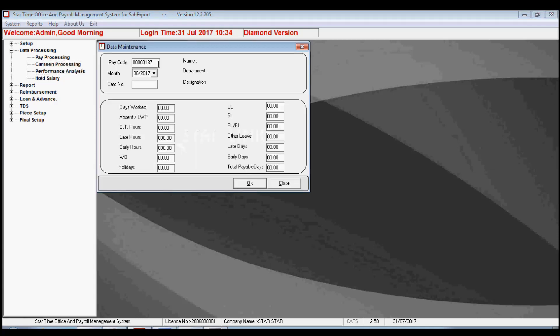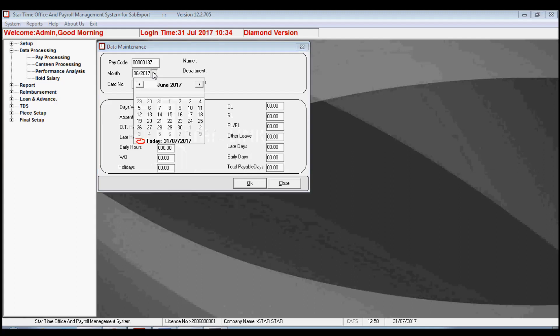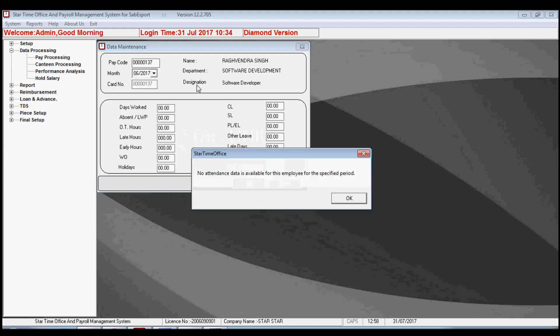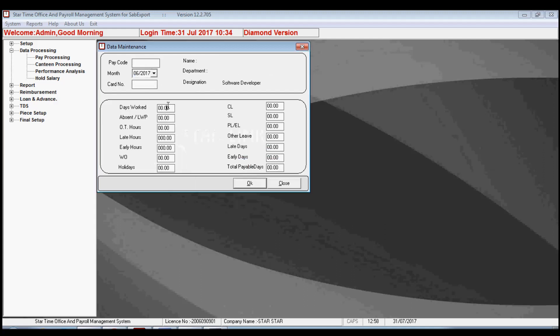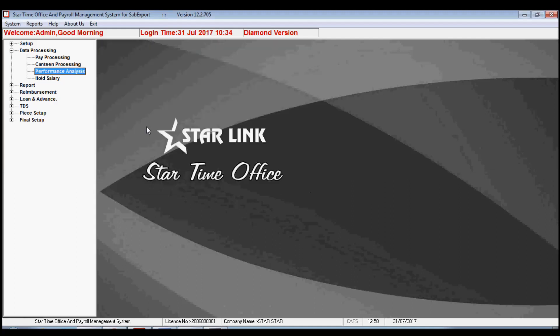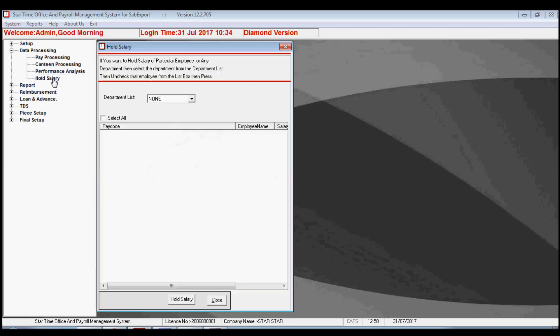You can process the data by clicking on the process button. The next option is performance analysis. By this option you may check the performance of the employee by filling in the pay code and month. It shows the whole details of the employee like work days, absent, overtime, and late.